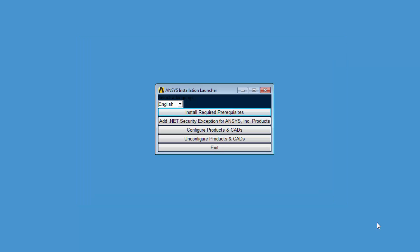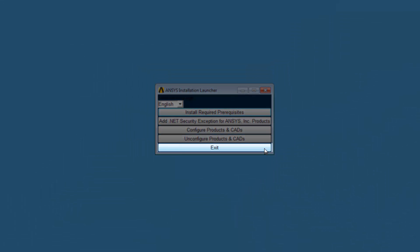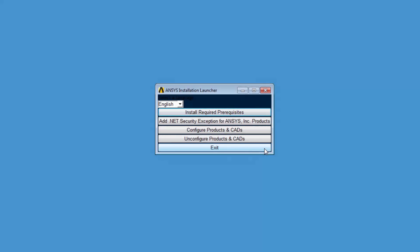For more information on the ANSYS Product and CAD Configuration Manager, consult the ANSYS Installation Guide for Windows and the ANSYS Installation Guide for Linux. Click Exit when you are finished with the ANSYS Product and CAD Configuration Manager. This concludes this overview of the functionality available through the ANSYS Product and CAD Configuration Manager.